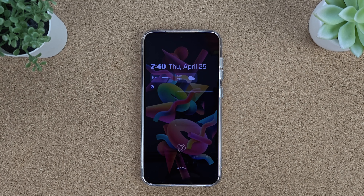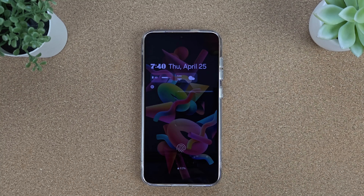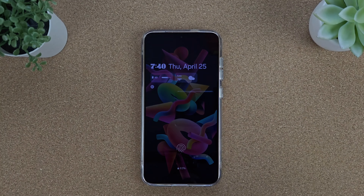Every time you lock and unlock your device it'll be a different wallpaper and a different color. Thanks for watching — if you enjoyed it and found it useful, give it a thumbs up; if not, a thumbs down. See you next time on the channel, peace.